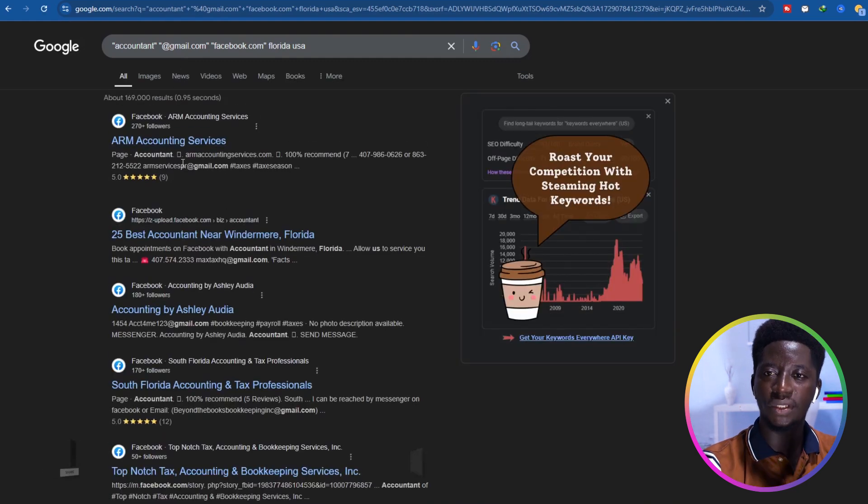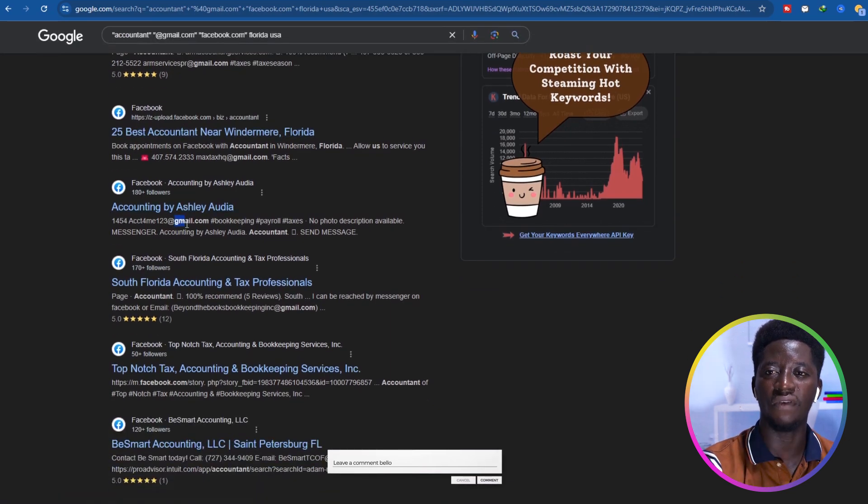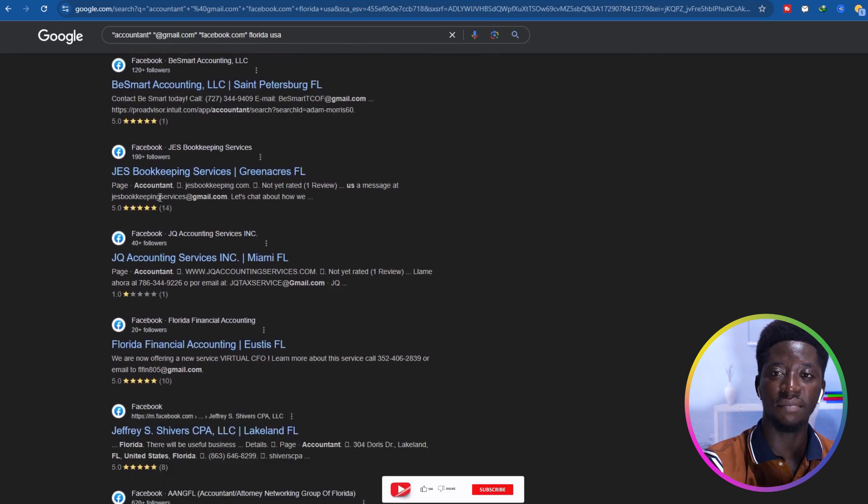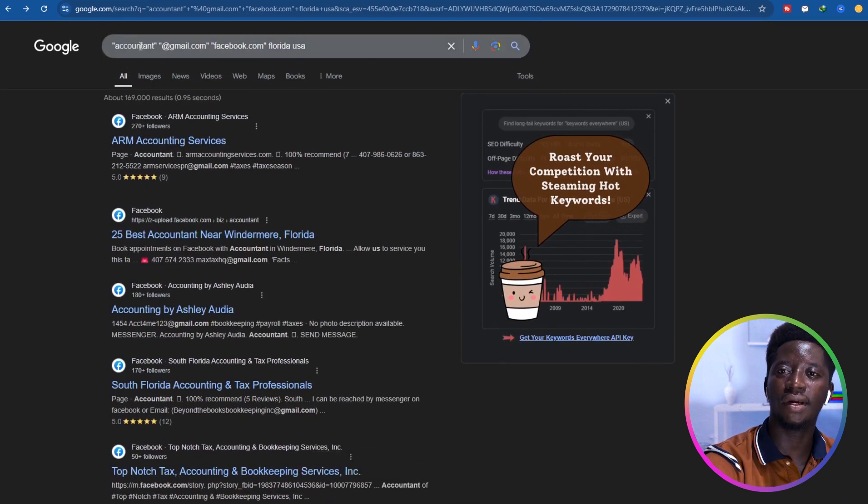Now you can see there are emails in the results — we have Gmail addresses here, another one here, and many more. The quotation marks help Google separate the keywords from each other. Without quotation marks, you are telling Google that all the words are one single sentence. But when you add quotation marks, you are telling Google you are looking for the specific keyword 'accountant', another keyword 'gmail.com', another keyword 'facebook', and that all these keywords should appear together in one piece of metadata.